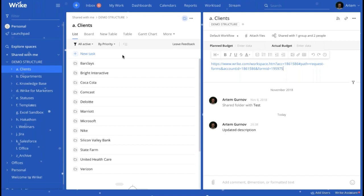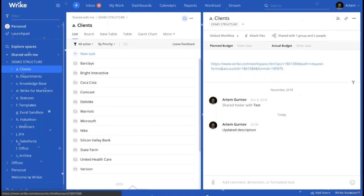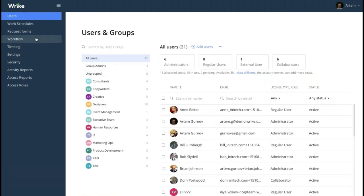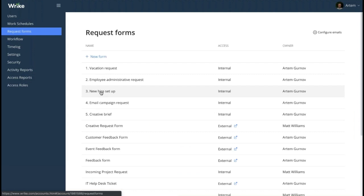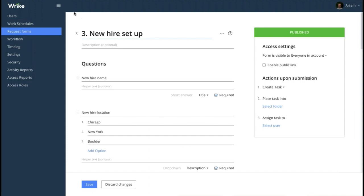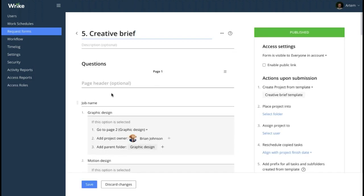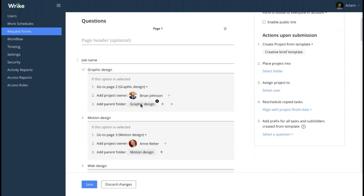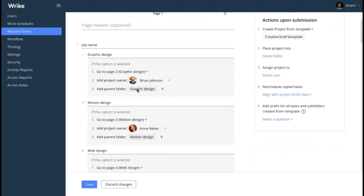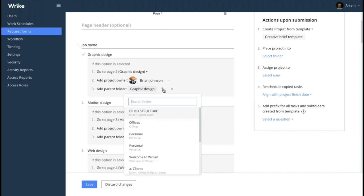The next question comes from Eric: is it possible from one request form to create multiple projects or sub-projects? This depends on what you mean. The submission of one form can trigger only one item creation — be it a task or a project. But you can make a form trigger the creation of projects in different locations. For example, when you have separate folders for different offices or different departments, you can add several locations for the project or task to be created in. Just click the plus and you can add one more location, or two or three more locations, for the same project to be created in.